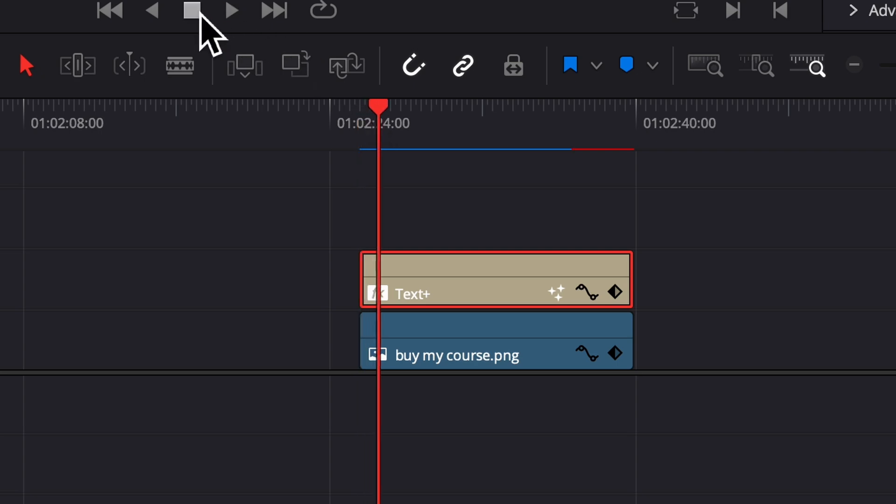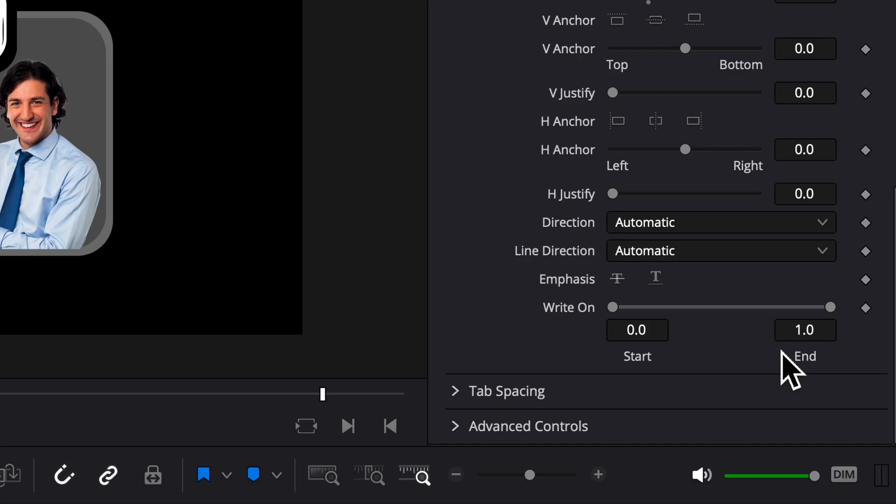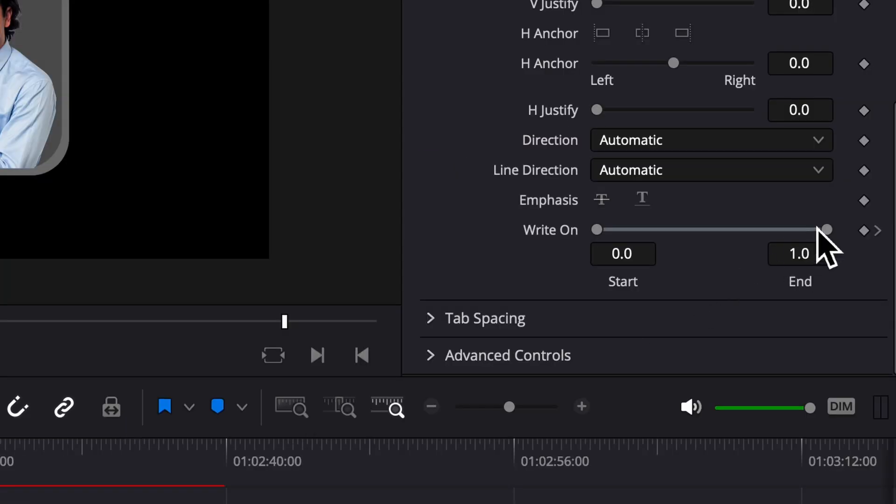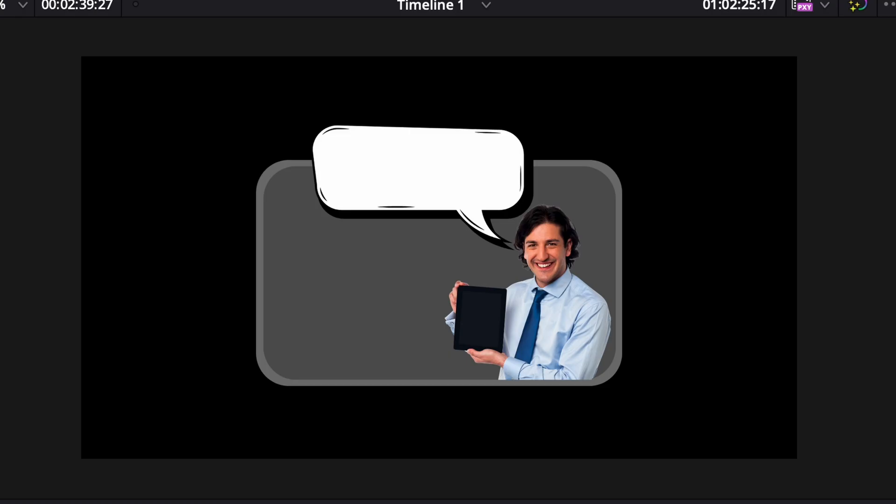I'm going to go right here, then go to write on, keyframe it, go to the start of your clip, and drag this all the way down. It'll look like this.